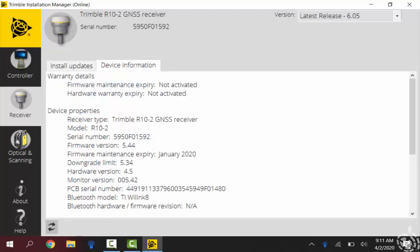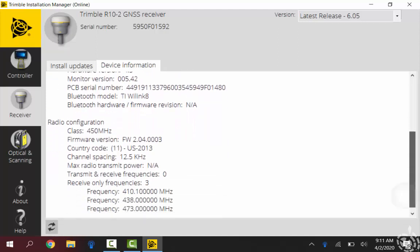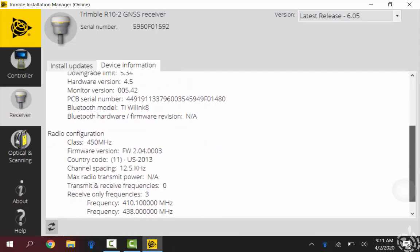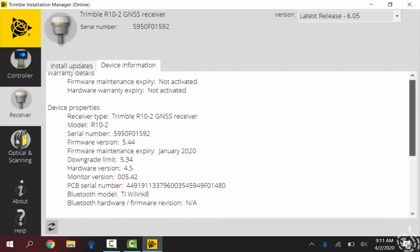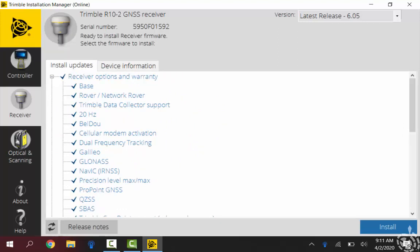If you hit device information on the top tab there, it does tell you, you know, what firmware version you have and your maintenance expiration date. This is all default stuff from the factory, so you guys might see something a little bit different, but it does give you some that info.